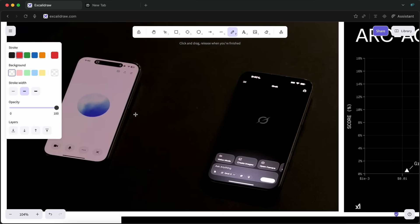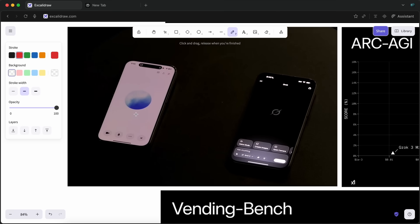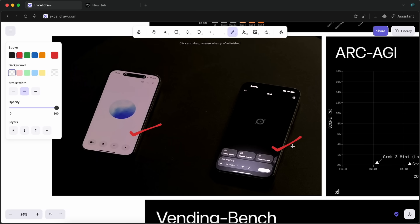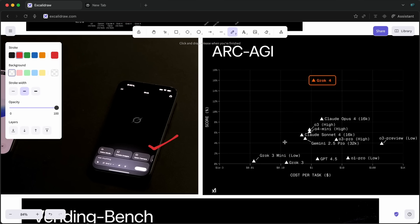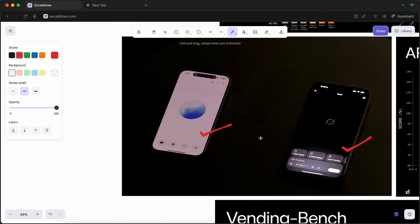Then they also talked about the new voices for Grok. I'm not too interested there, but it can whisper, sing, and stuff like that, which is kinda cool. They also compared it with ChatGPT's voice mode.